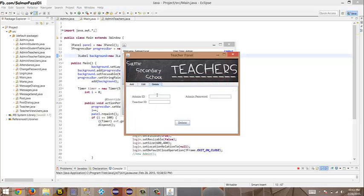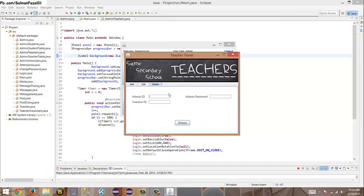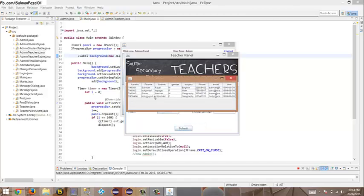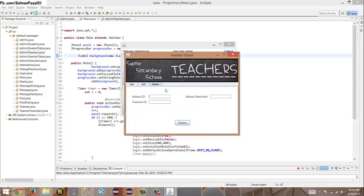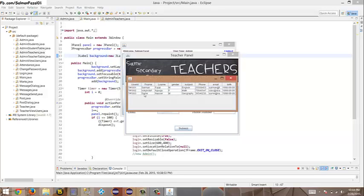For 'Delete Teacher,' I need an admin ID, admin password, and teacher ID. Let me add one more teacher and then delete them. After entering the teacher ID and clicking delete — 'Are you sure? Yes' — 'Teacher deleted.' Going to 'View Teachers,' the teacher is no longer there.